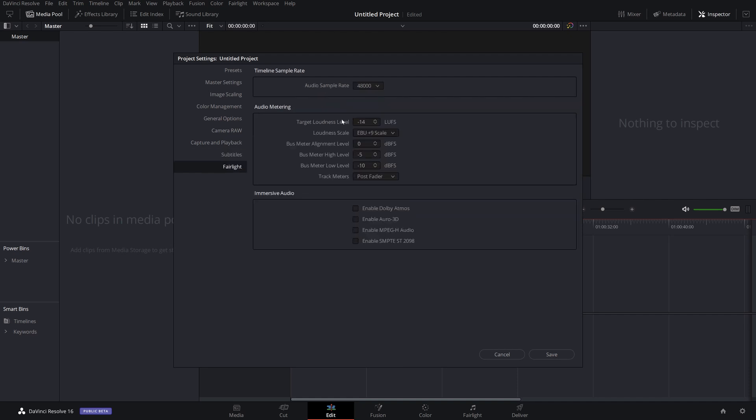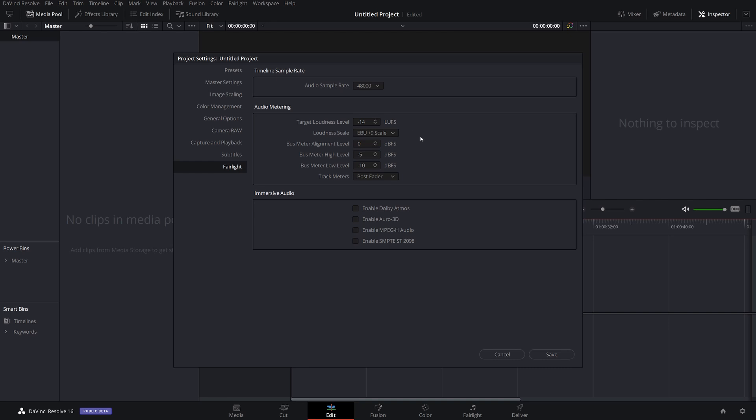And then Fairlight — I would actually change this one. Where it says target loudness level, by default it's negative 23 LUFS. YouTube has a maximum of negative 14, so if you go above that, YouTube is going to normalize your audio and it's not going to sound as good — they're going to use their own compression algorithm and your audio is going to sound like crap. So I set this at negative 14, so I know exactly where my peak is going.